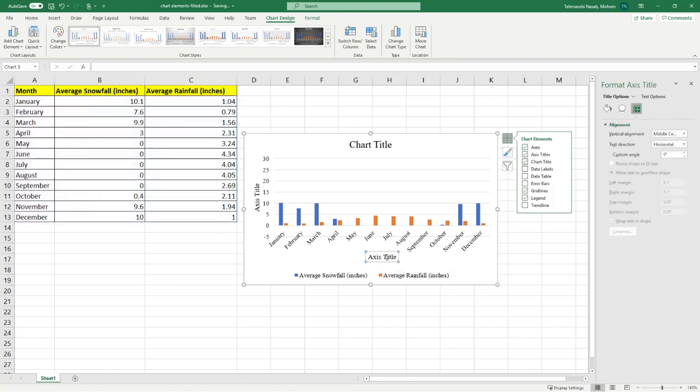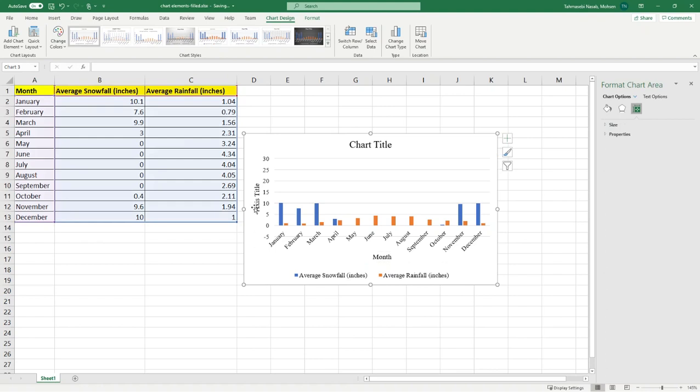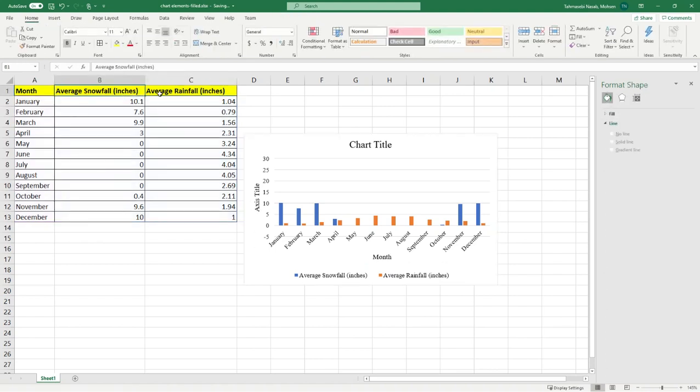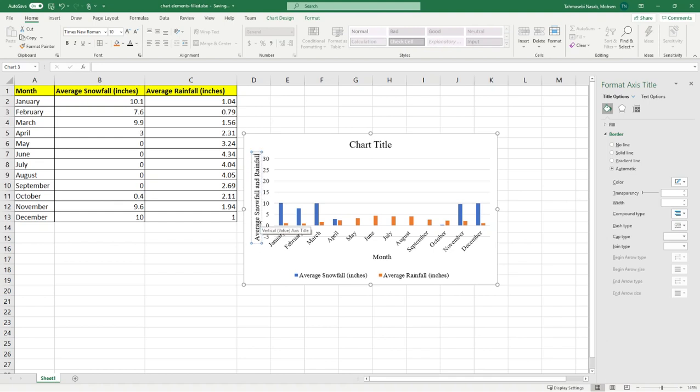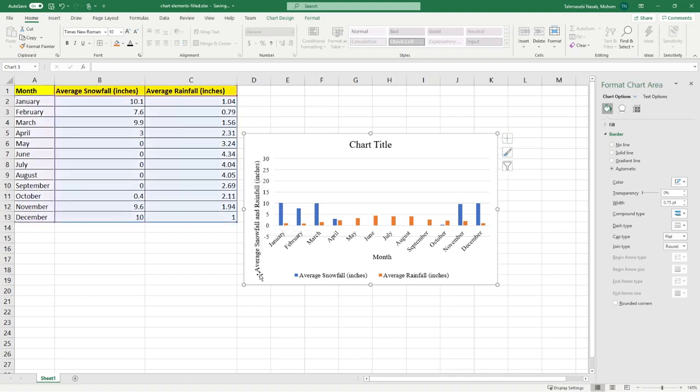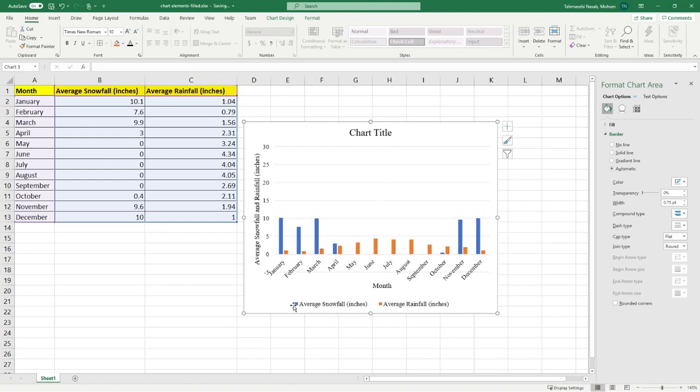Our x-axis is months and our y-axis, these titles for the columns will give you a good idea. Because we have both of these, both snowfall and rainfall, it's going to be average snowfall and rainfall in inches. I'm going to double click on it and write average snowfall and rainfall and add into the bracket the units for that. Perfect. Now, I'm going to change the size of my chart a little bit to make it bigger.